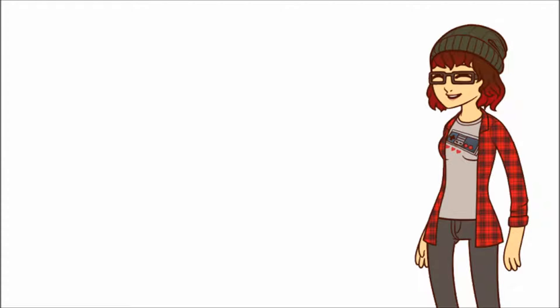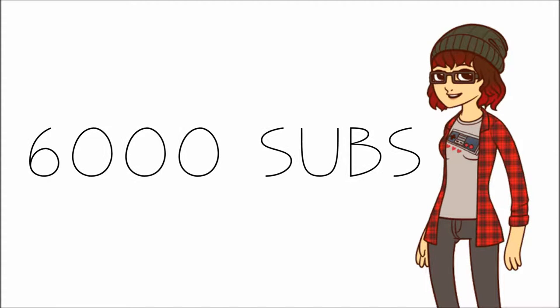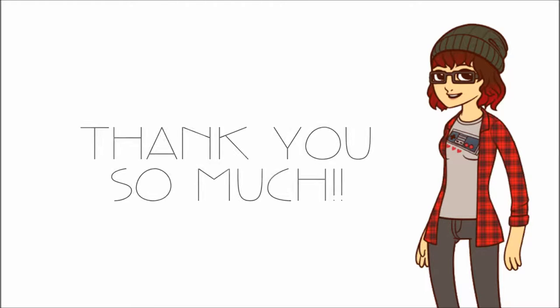Hey guys! Wow, 6,000 subscribers. That's a lot of people. I mean that's a lot of people watching this channel and I want to thank you guys. Really I do.